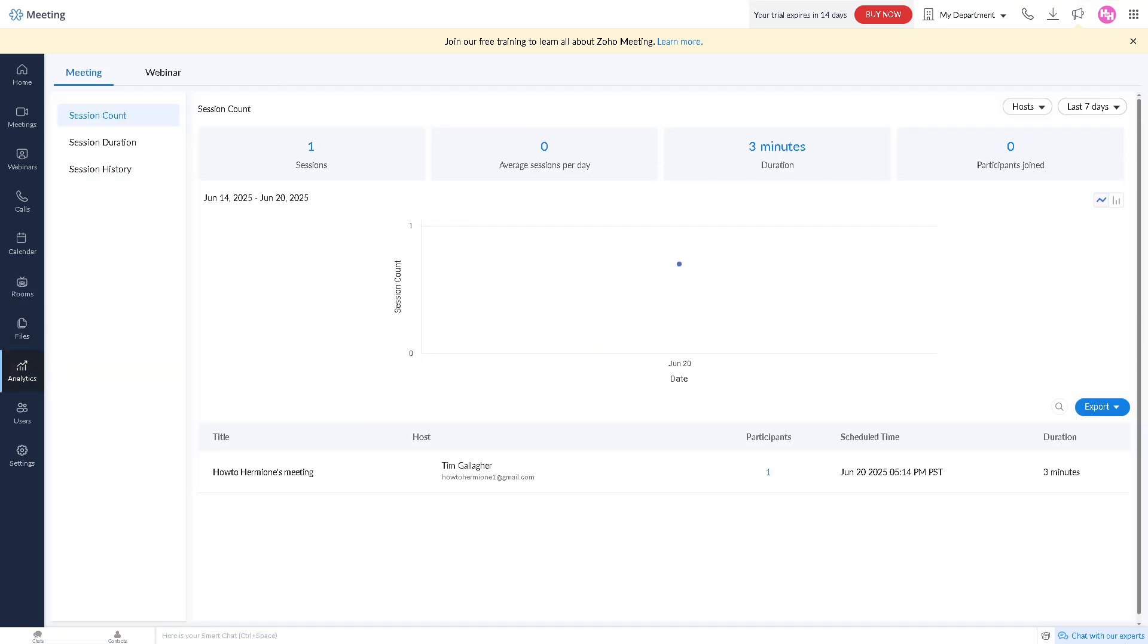The analytics is where you can find the data and performance insights about your meetings and webinars. You can have attendance stats, engagement levels, poll responses, helping evaluate meeting effectiveness.